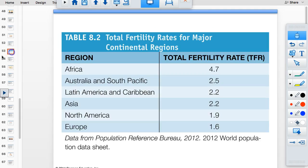Africa's TFR as a continent is 4.7. Australia and the South Pacific is 2.5. Latin America and Asia are both 2.2 — China is bringing that Asian average down. North America is 1.9, being brought down by Canada. Europe is 1.6. Life expectancy is a good indicator of overall quality of life and includes infant mortality statistics — death before age 5 — which pulls down the average when averaged in.